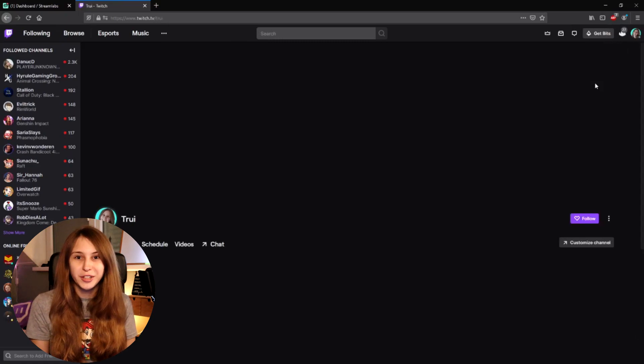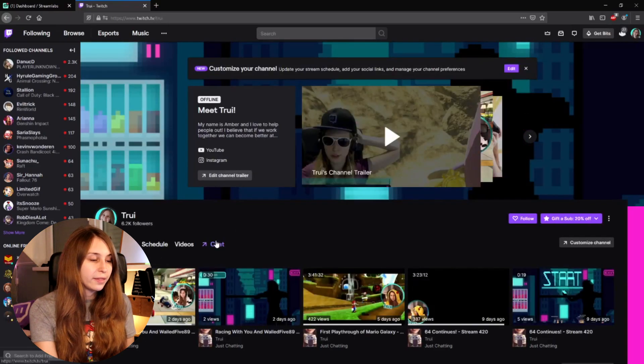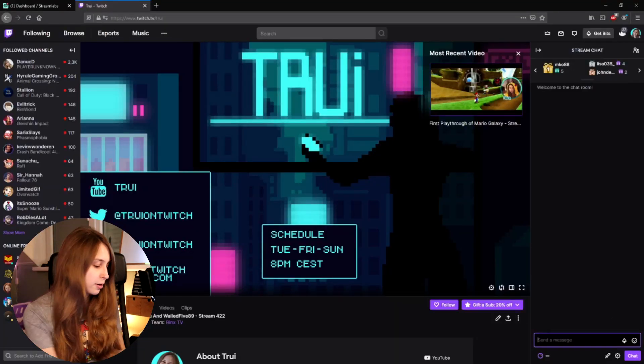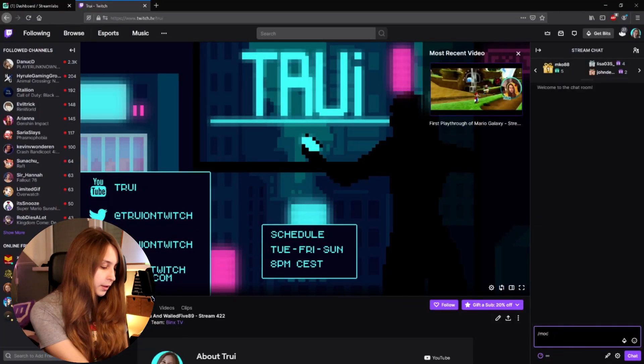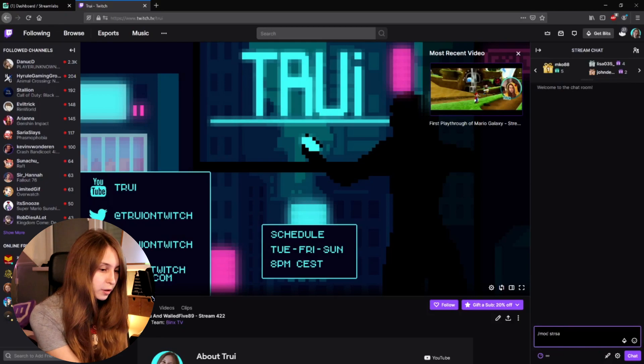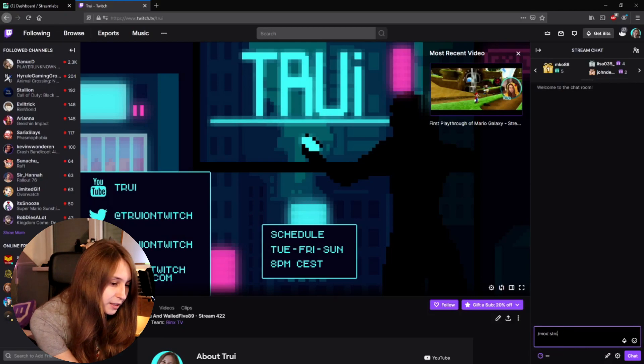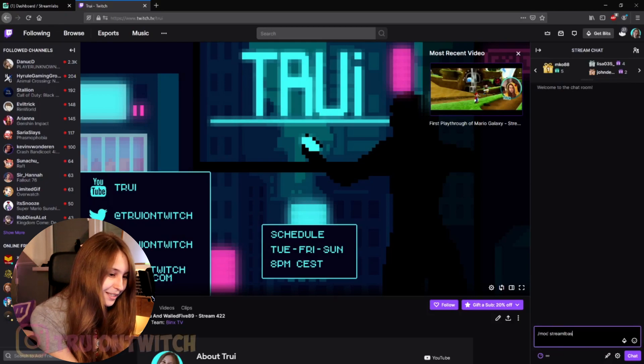Now we need to go to our own Twitch channel and our chat. In here we need to make sure that Streamlabs is a moderator, so we type slash mod Streamlabs. For me it says it's already a moderator because I already did this. If you've watched other command videos you probably already did this — but if you're new, make sure to do that.